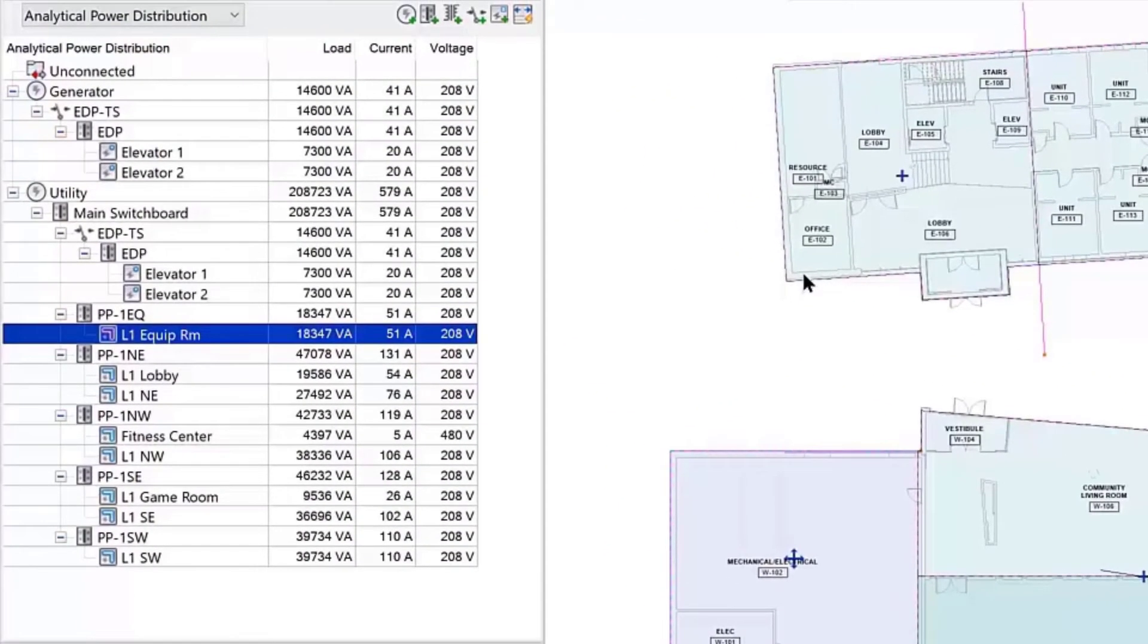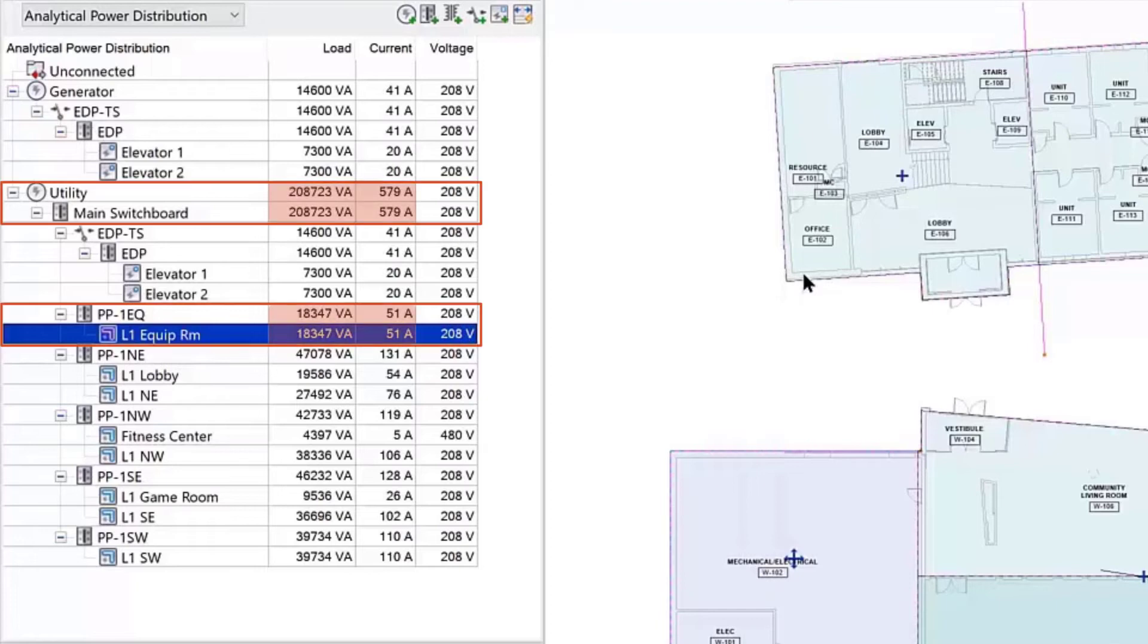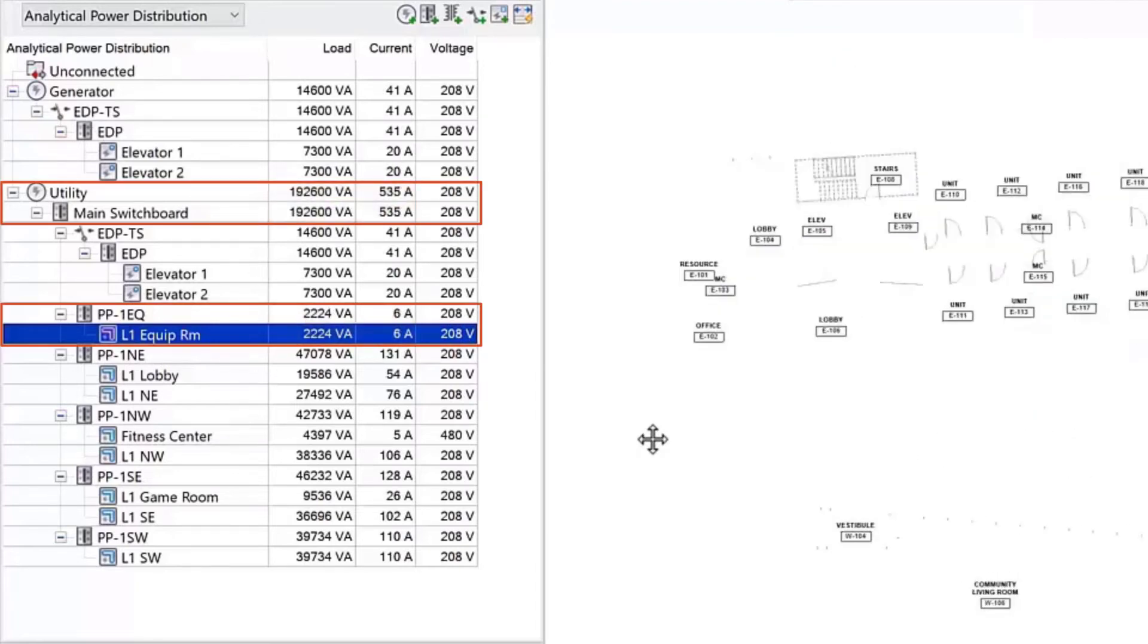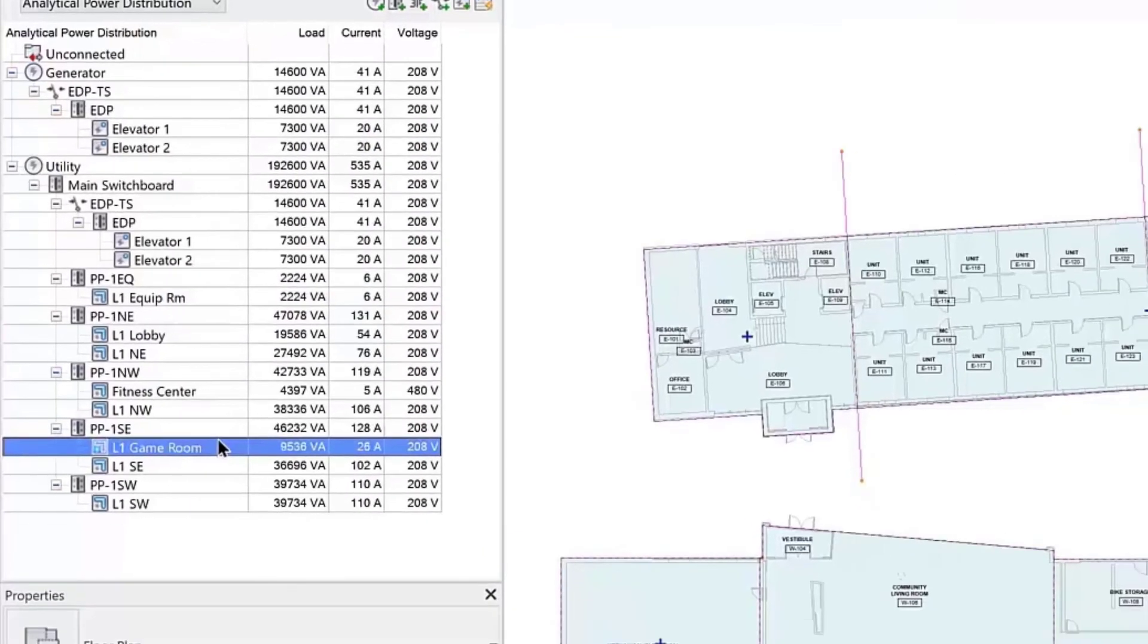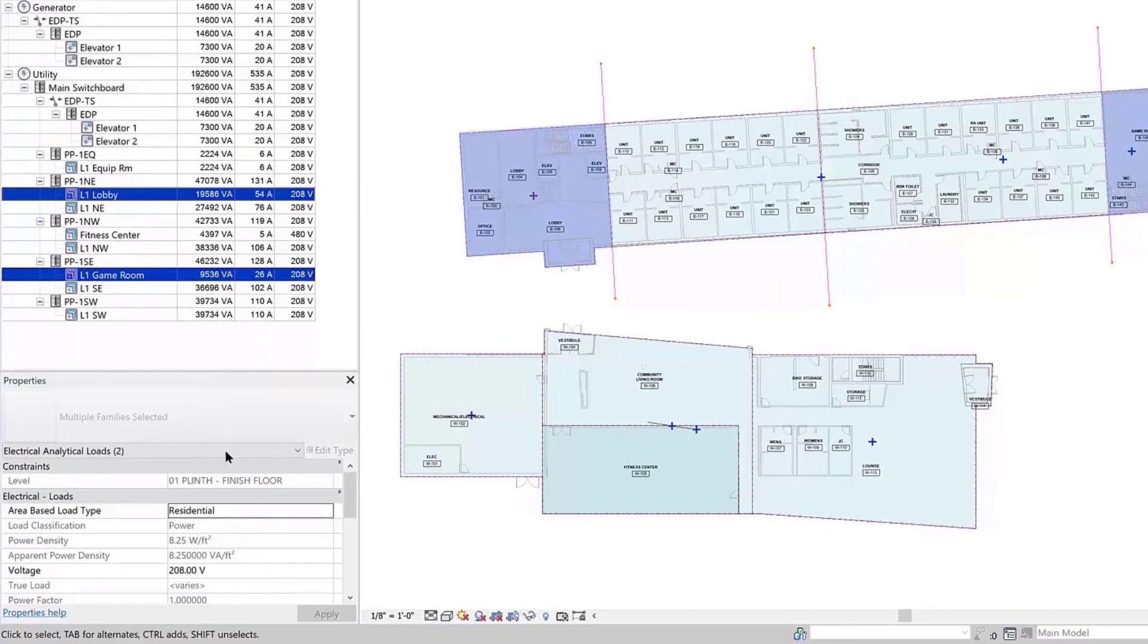After the analytical load type is applied, you will notice the load and current update on the selected area-based load as well as on the upstream components.